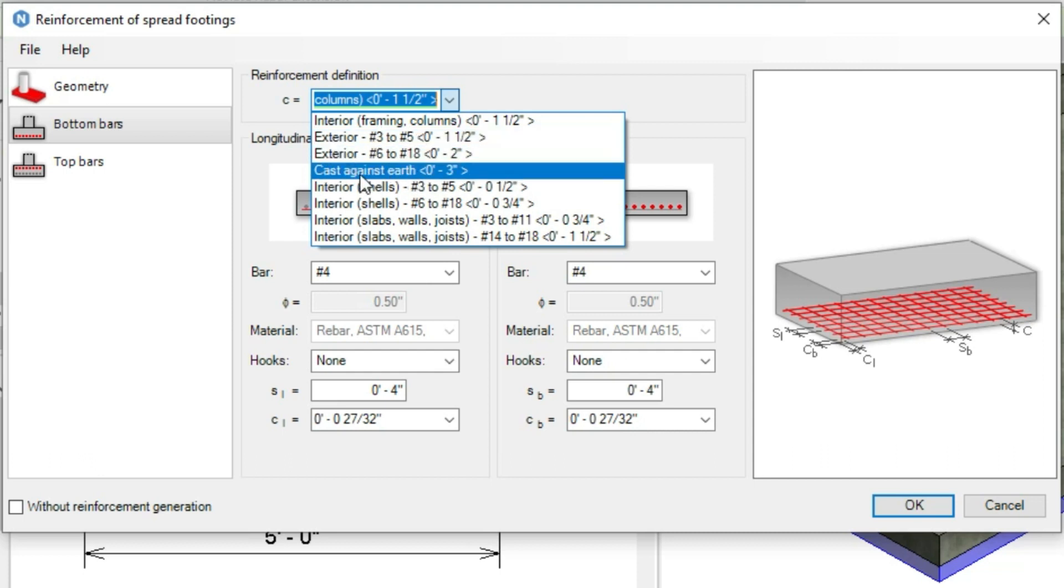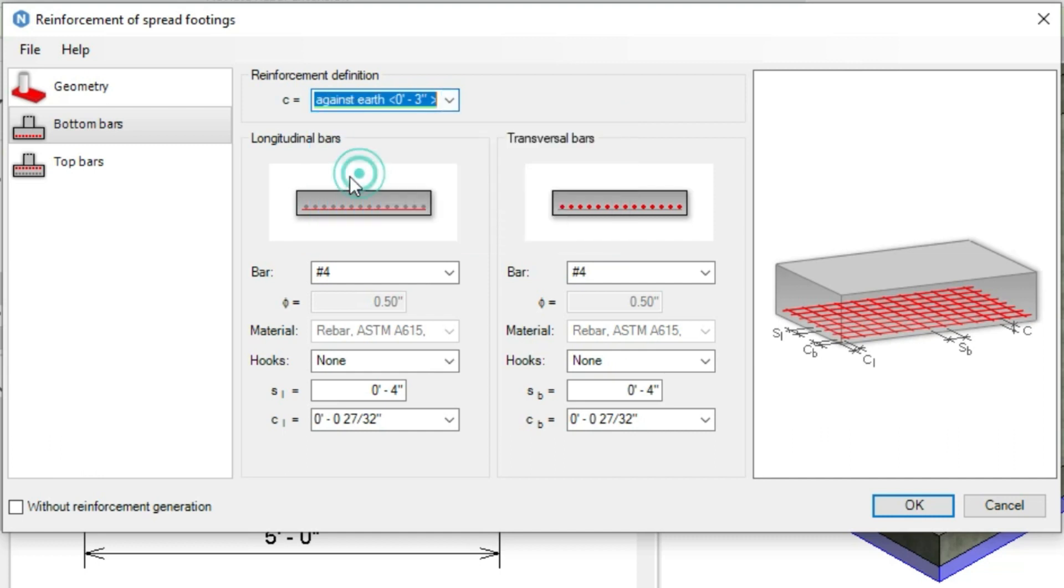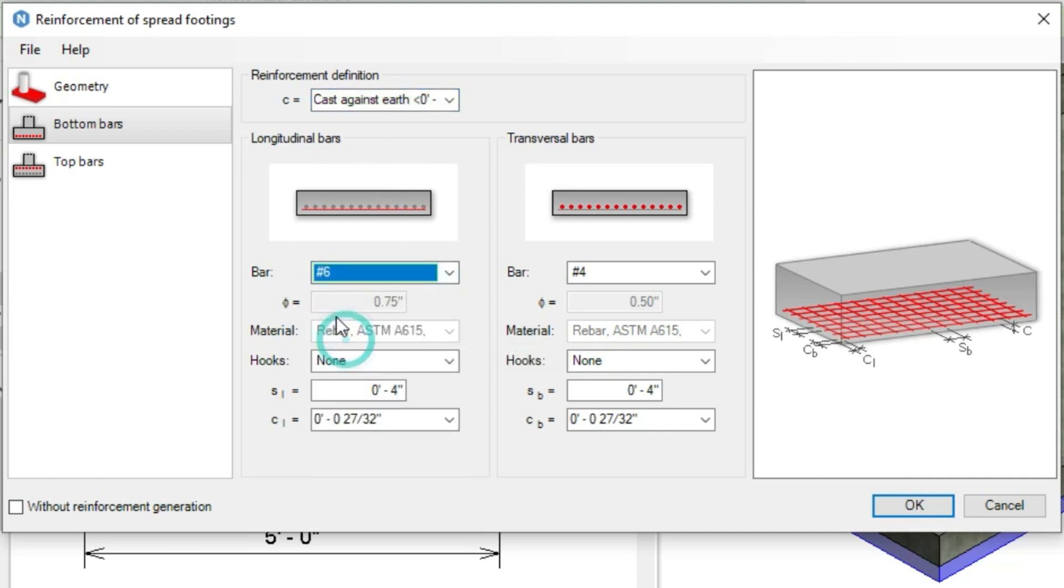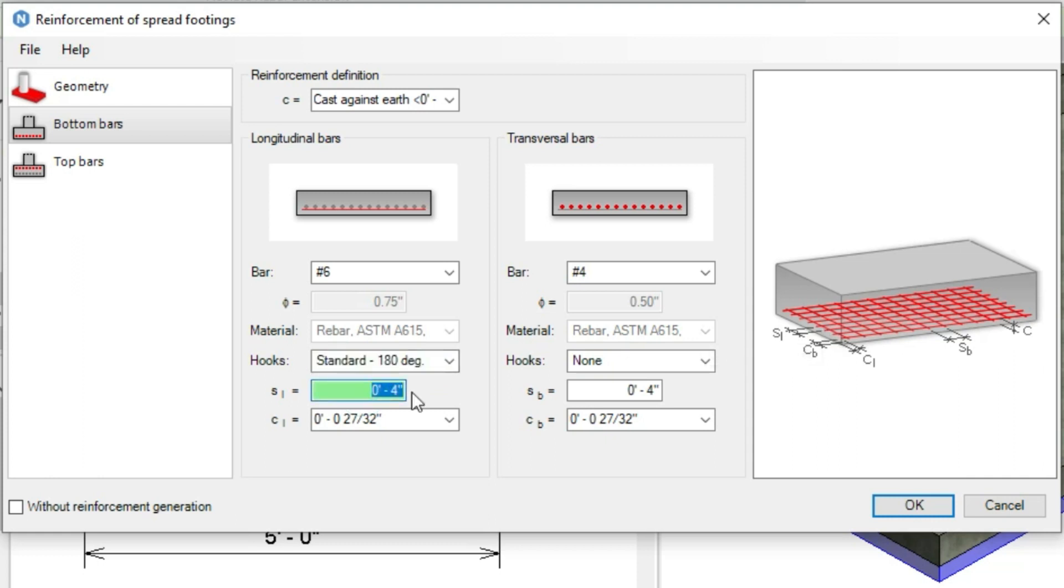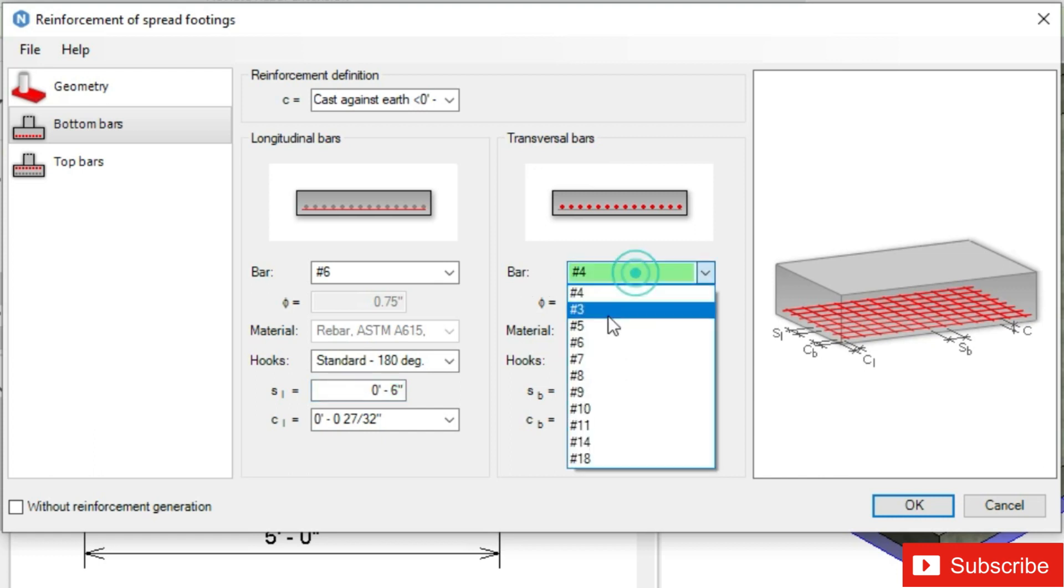For the longitudinal bars, we'll select number 6 diameter having 180 degree hooks. For SL, as you can see in the preview, SL is the spacing between the long bars. We will place this one at 6 inch center to center.